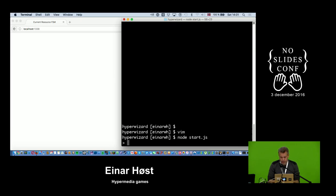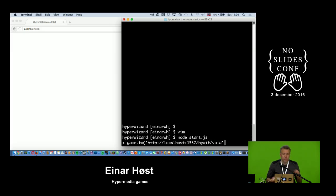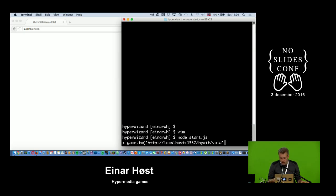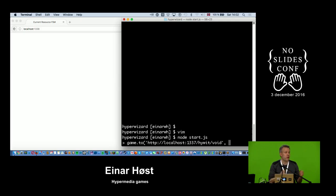I can start by navigating to where my game lives — this address here. You're all familiar with URLs, the things that identify resources on the web. You can also in HTTP do something called content negotiation, which is asking the server not only to provide a representation but a representation in a particular format.